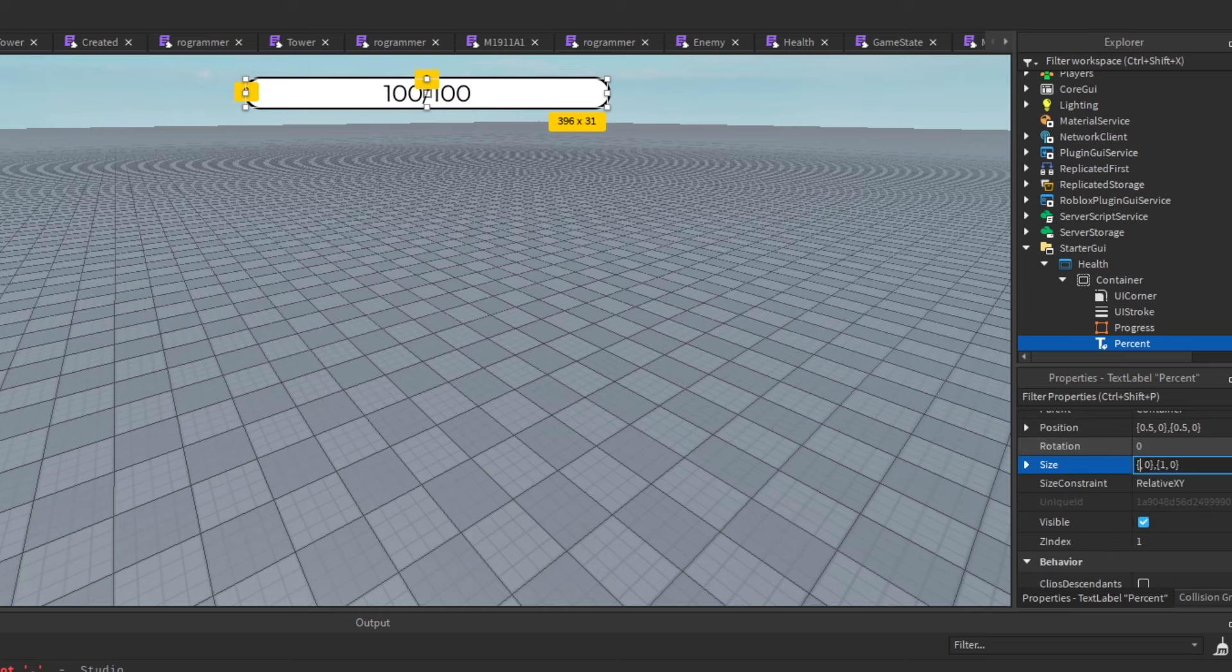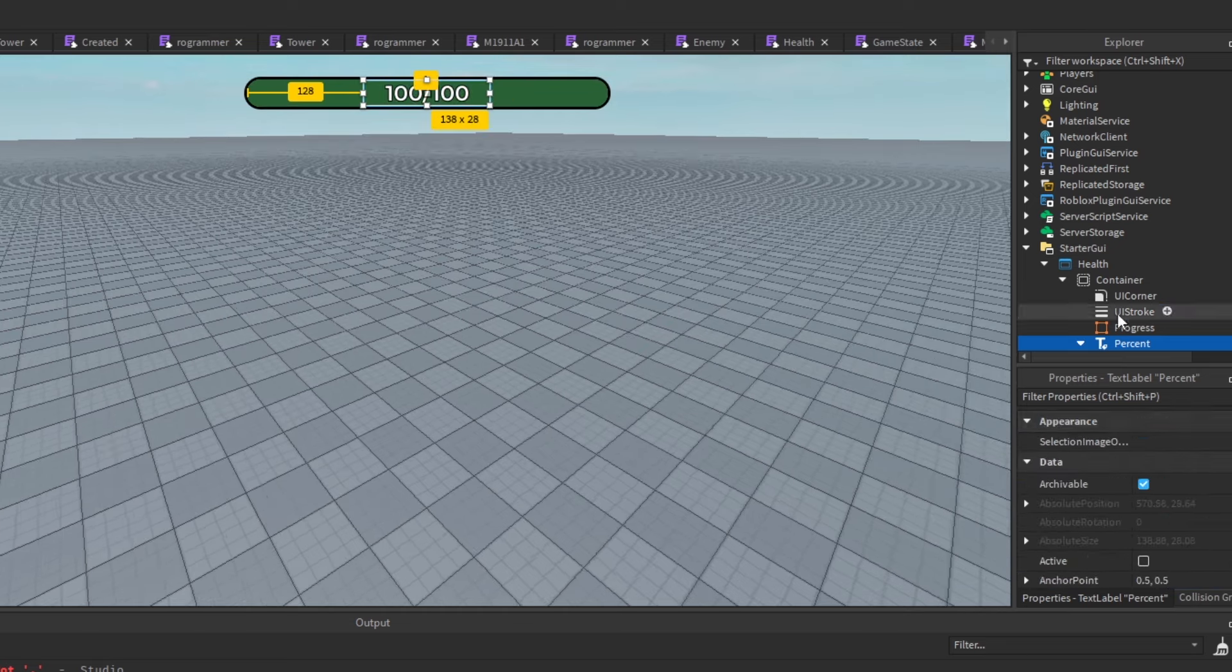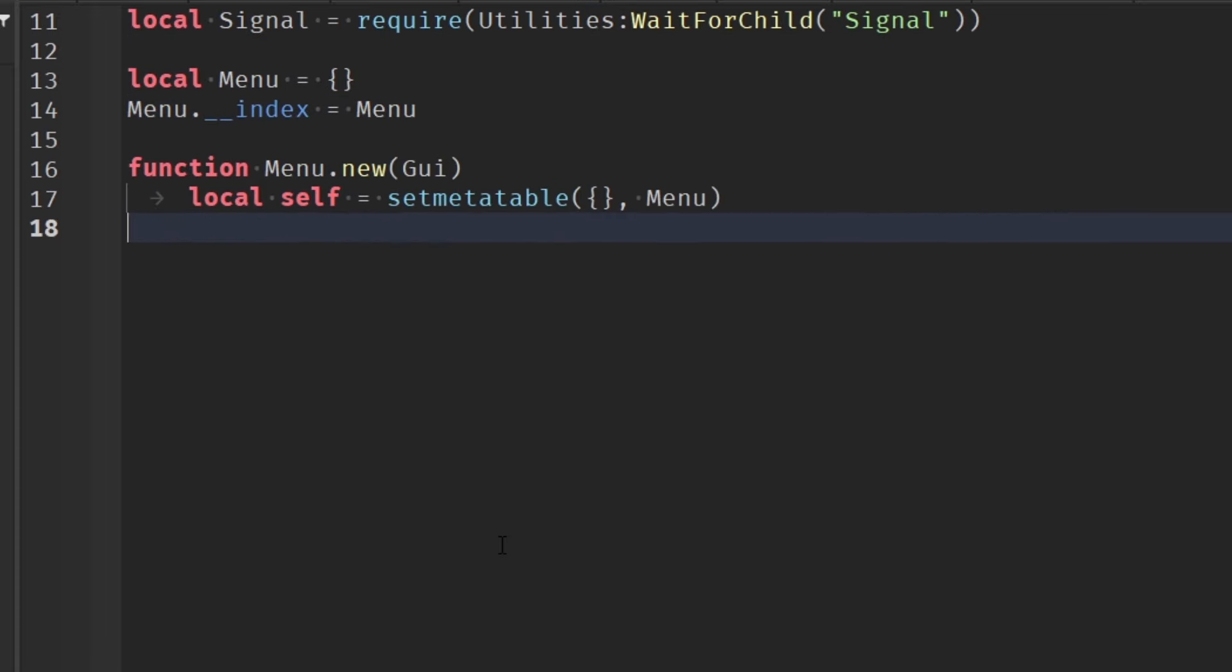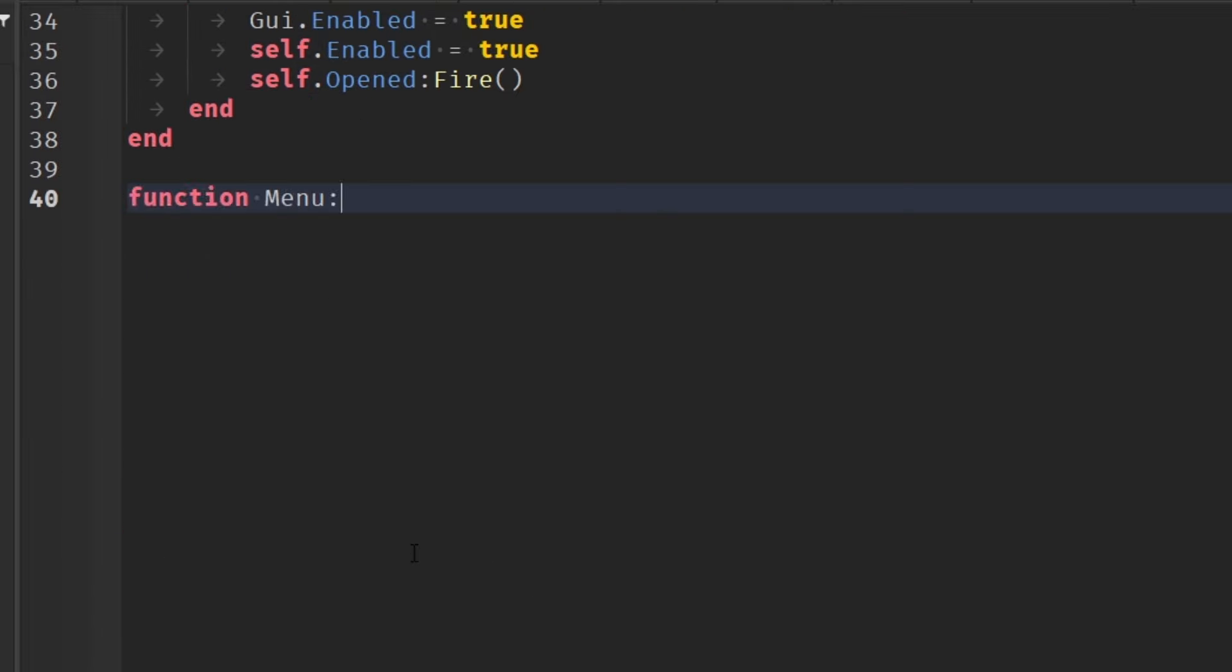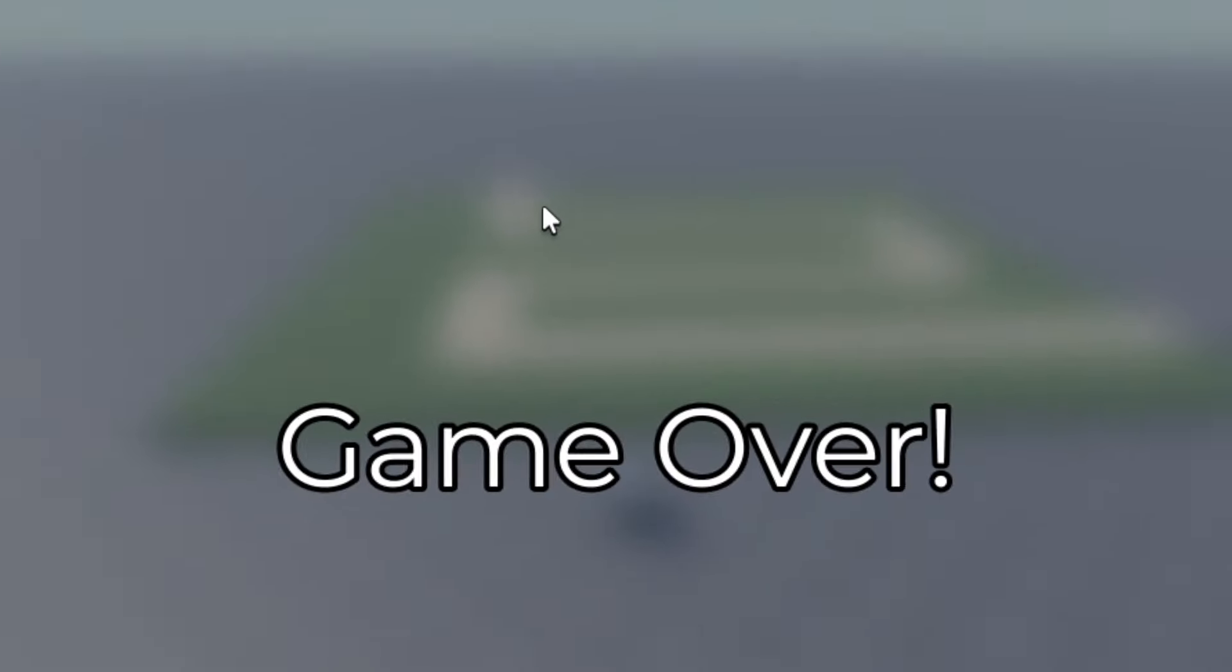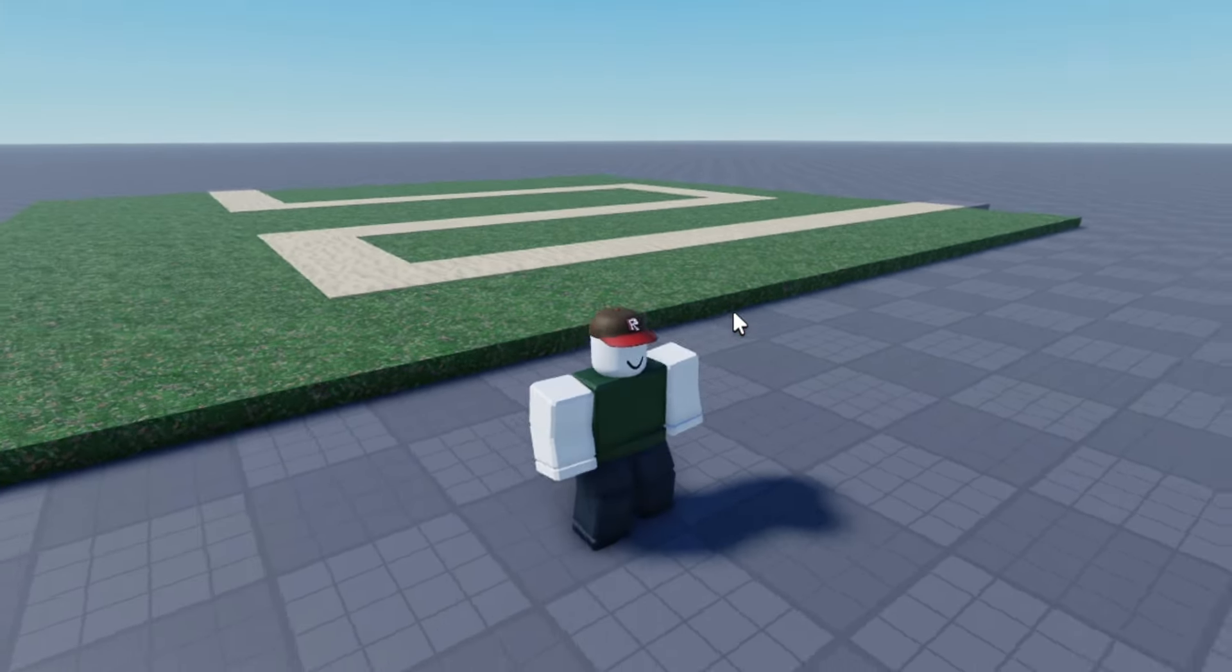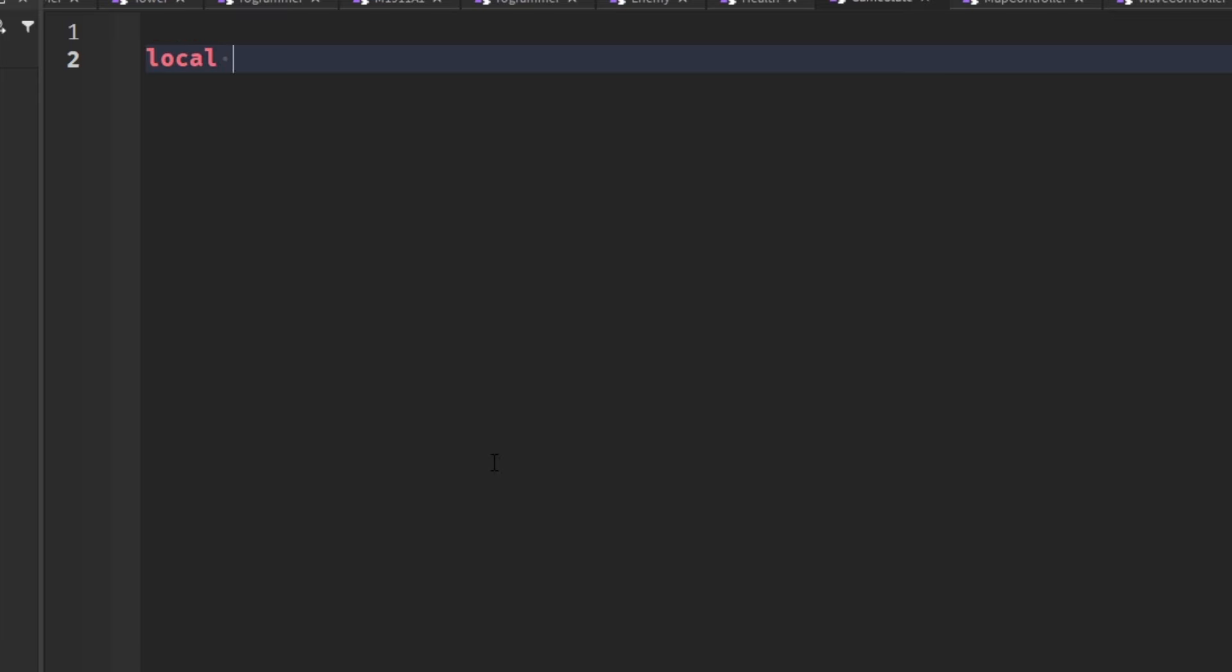First I designed the health bar GUI, then I created a class system for the menus so that I had more control over all the menus from other scripts. I also made a simple game over screen that shows once your health reaches zero. I'm going to change it in the future, I just needed a game over screen for now.